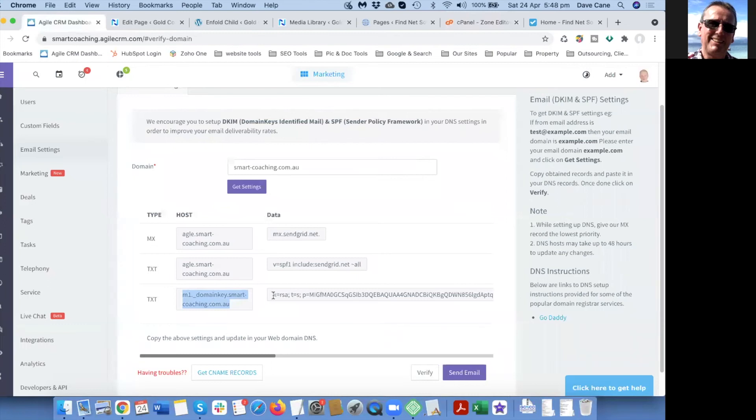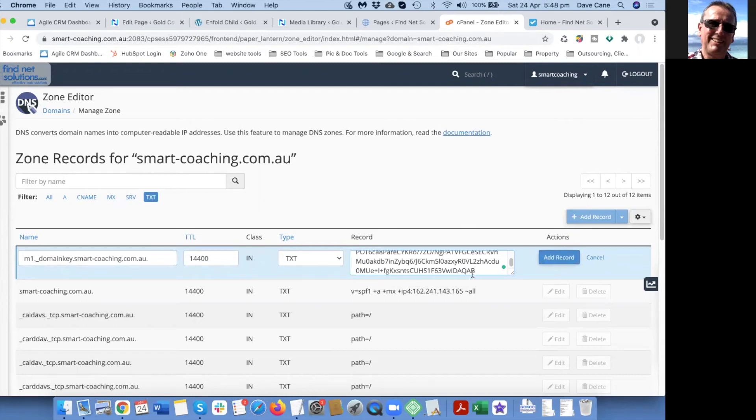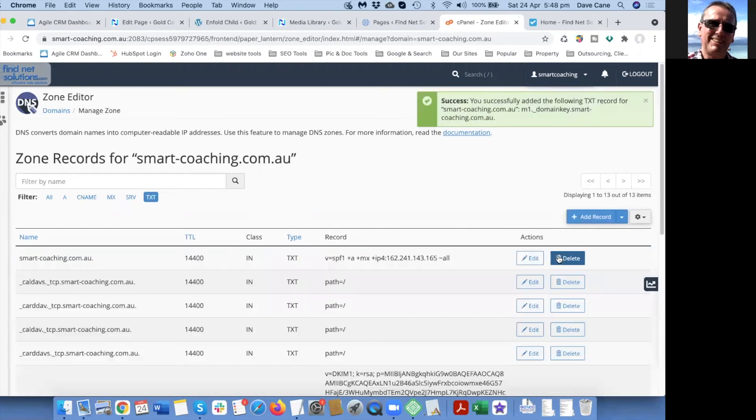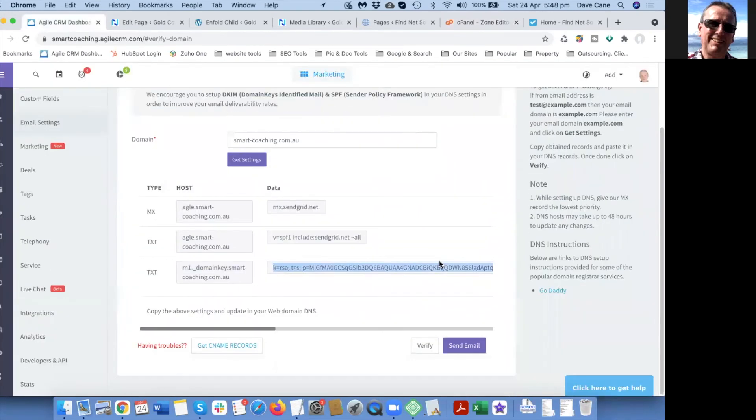Then we grab this which is extremely long but we'll just grab it and paste it in here. Just make sure you get the start of it and the end of it, and then you add the record. It was successful and so that's done.